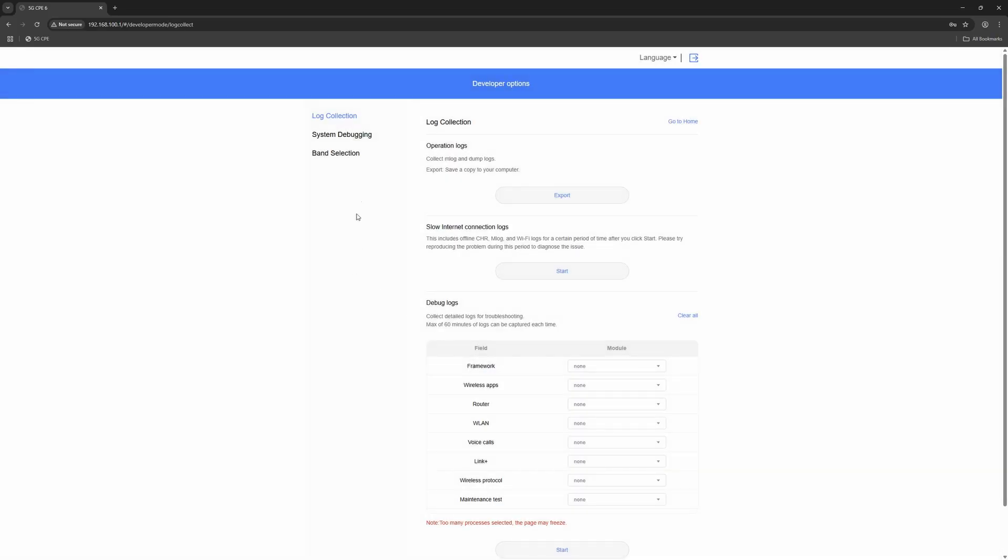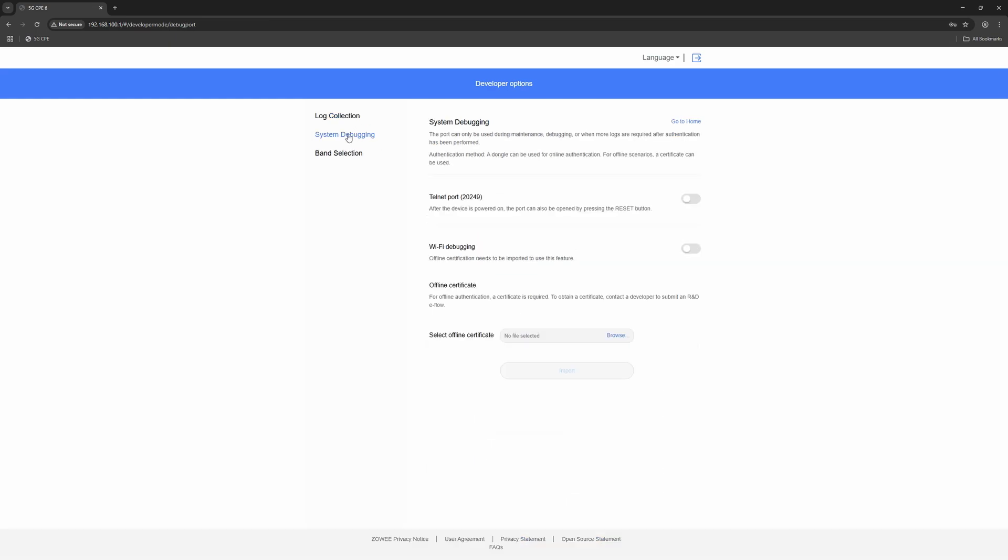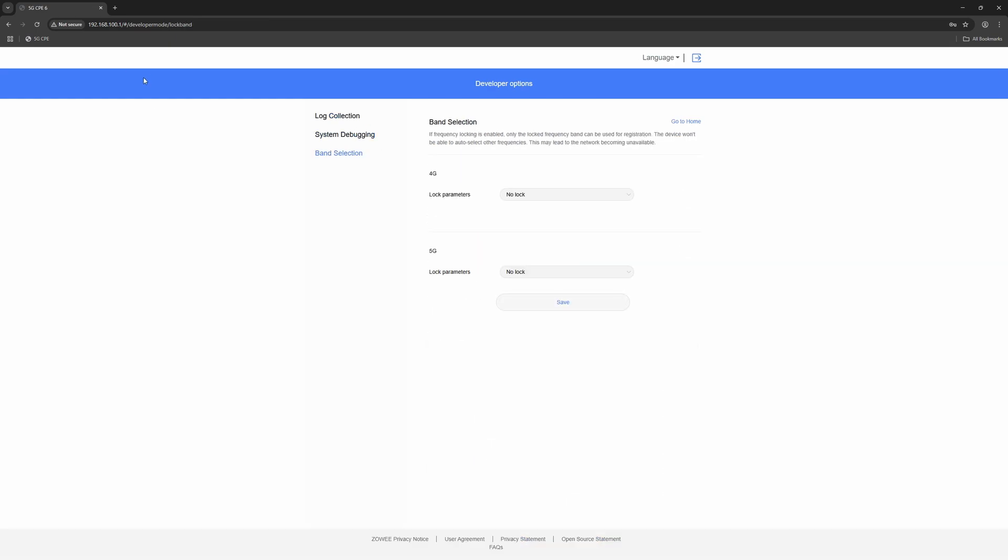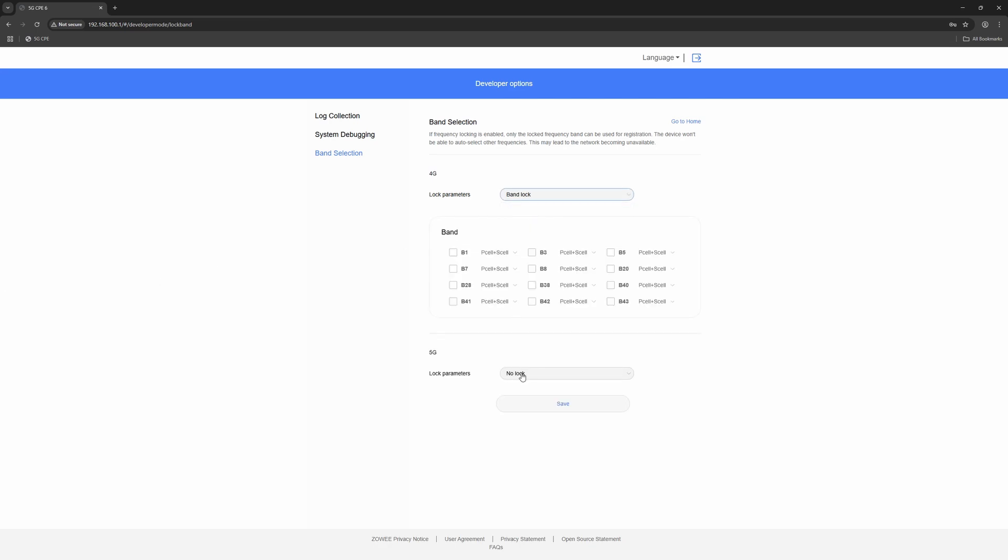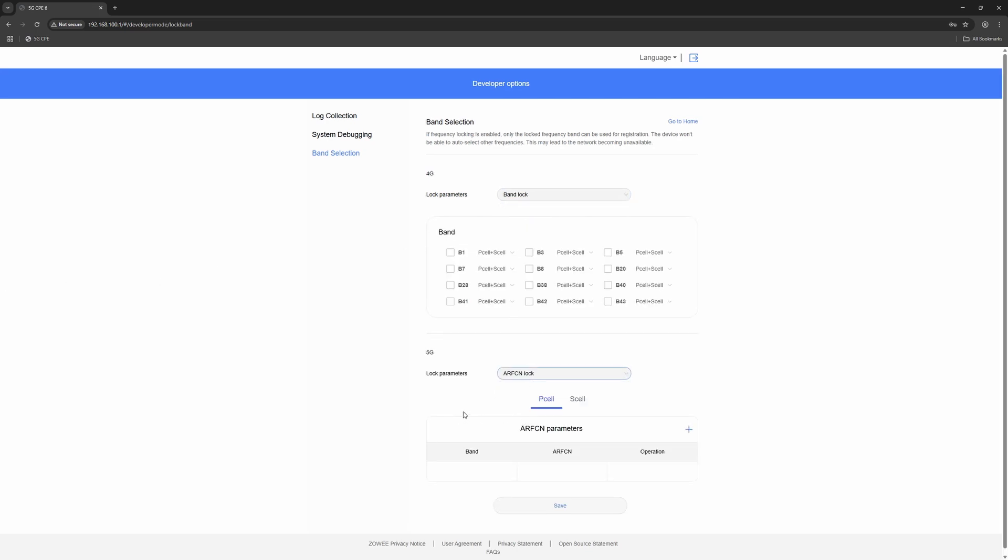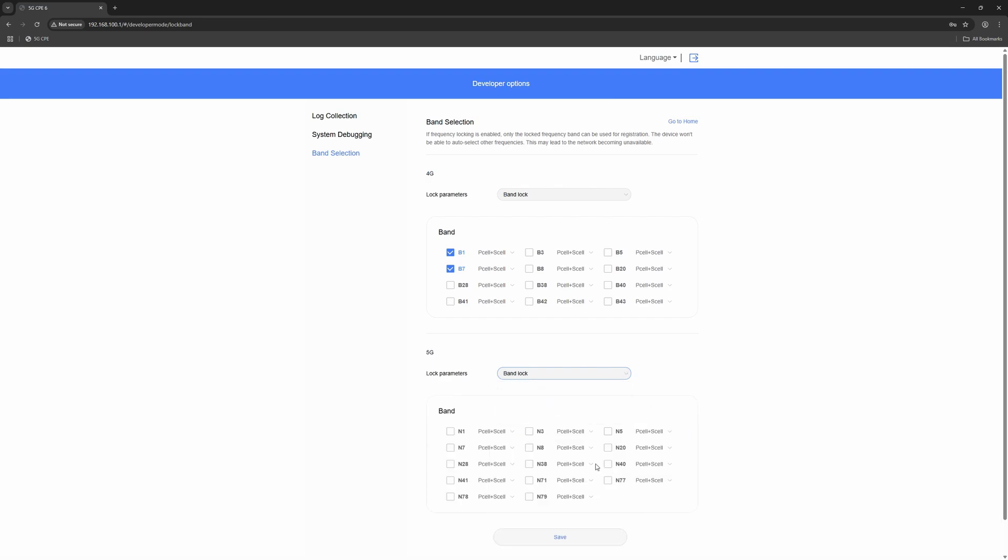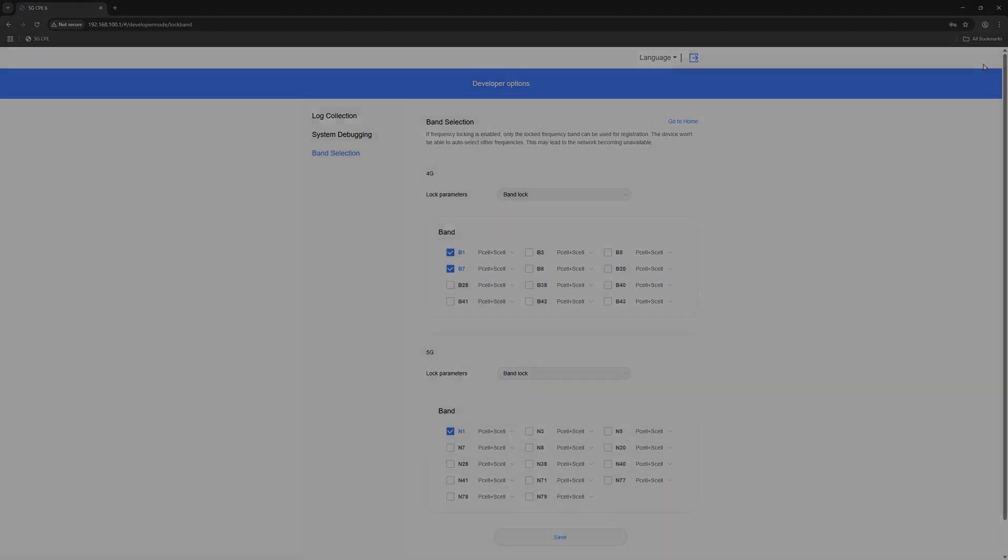Another area that has seen major improvements is the developer settings and band and cell locking functionality. You can now assign individual bands to be used as either the primary or secondary band, giving you far more control over how the router connects. In addition, advanced locking options like PCI-based are also available. With these upgrades, Huawei now offers an exceptionally powerful toolkit for optimizing your connection. No need for external scripts or hacks.